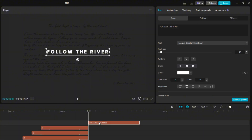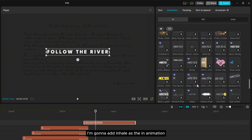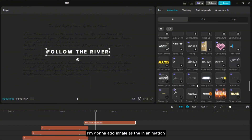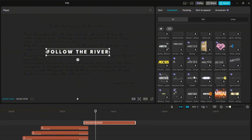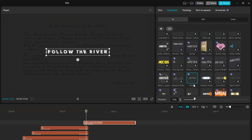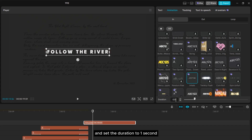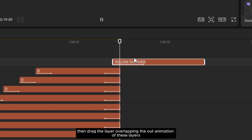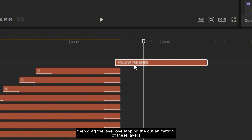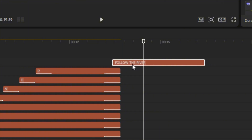For the new font, I'm going to add Inhale as the in-animation and set the duration to 1 second. Then drag the layer overlapping the out animation of the other layers.